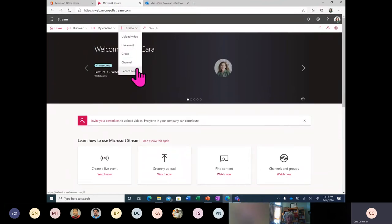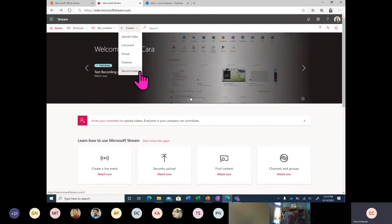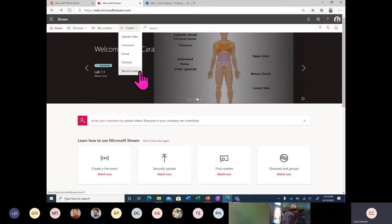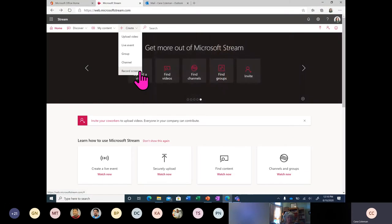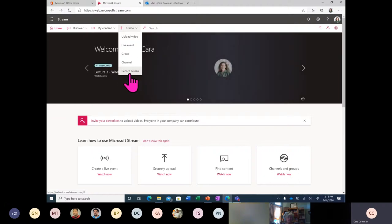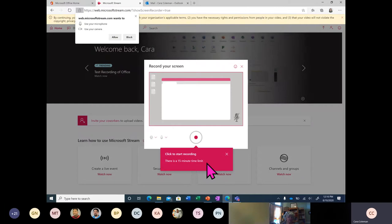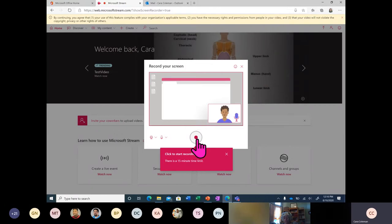The next thing you can do with Microsoft Stream is record your screen. For example, say you wanted to give your staff members or department members an overview of a product or process. An easy way with auto-transcription would be using the Record Screen section within Stream. Recording your screen allows you to take a 15-minute video — there's a 15-minute time limit. I'm going to go ahead and allow, and once I press Record it will record my voice and the screen.